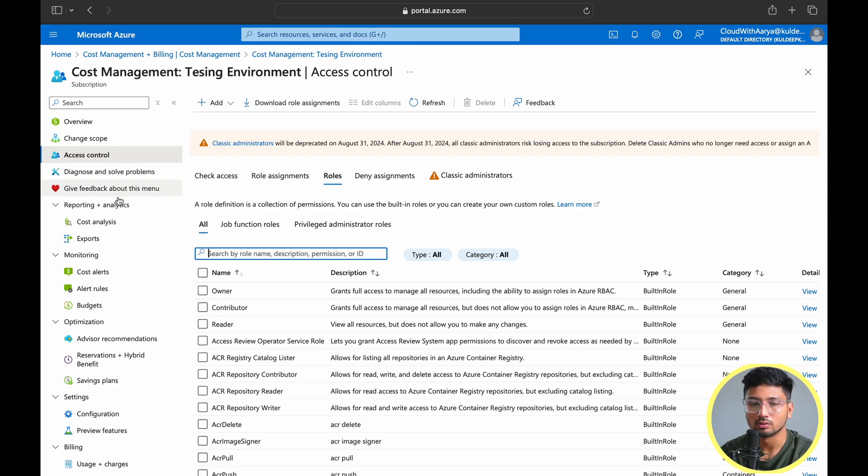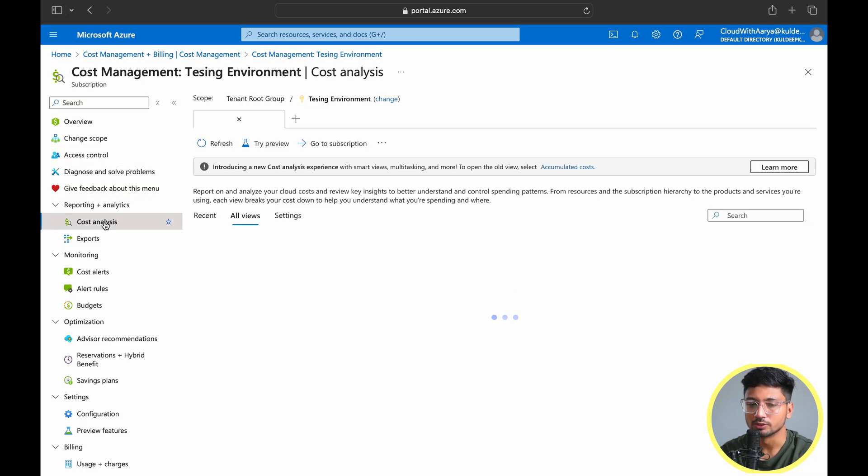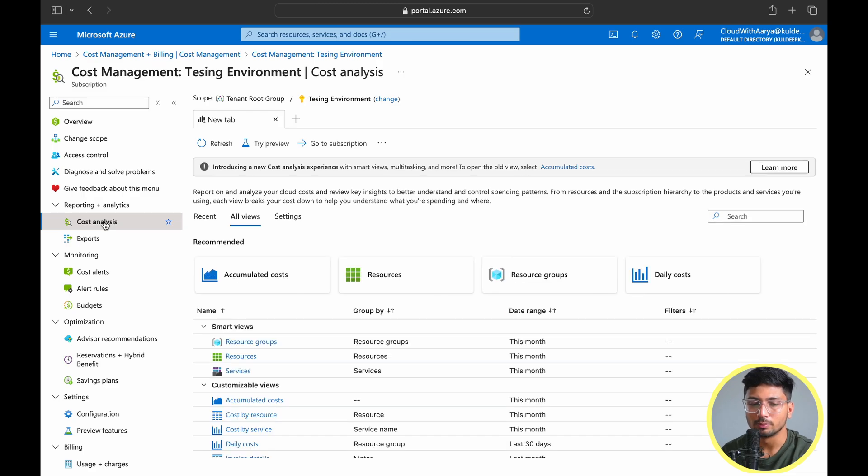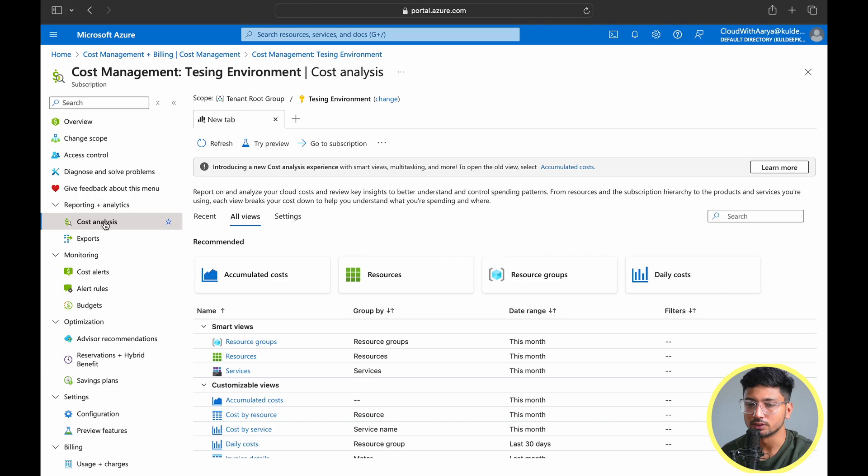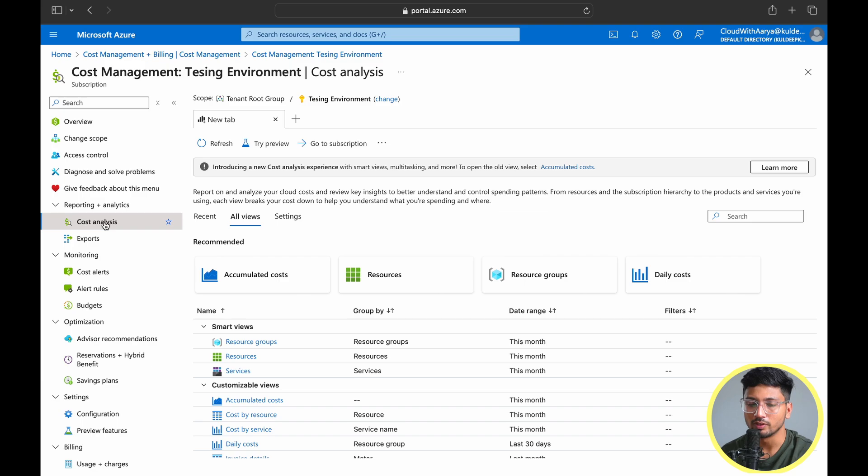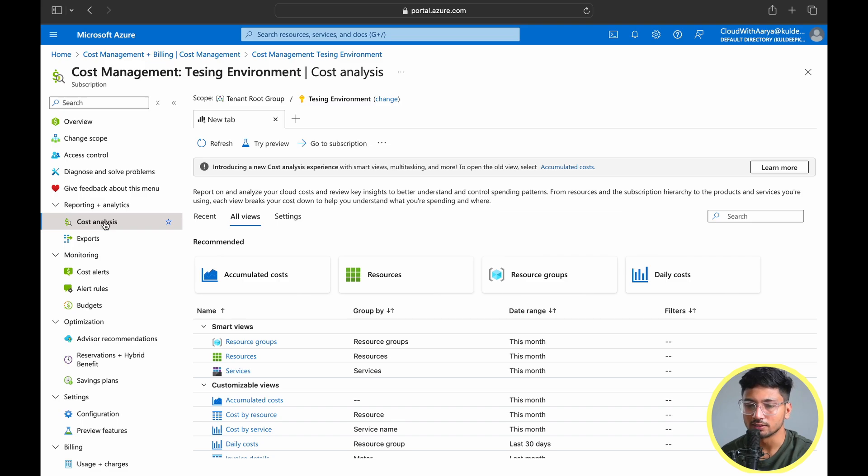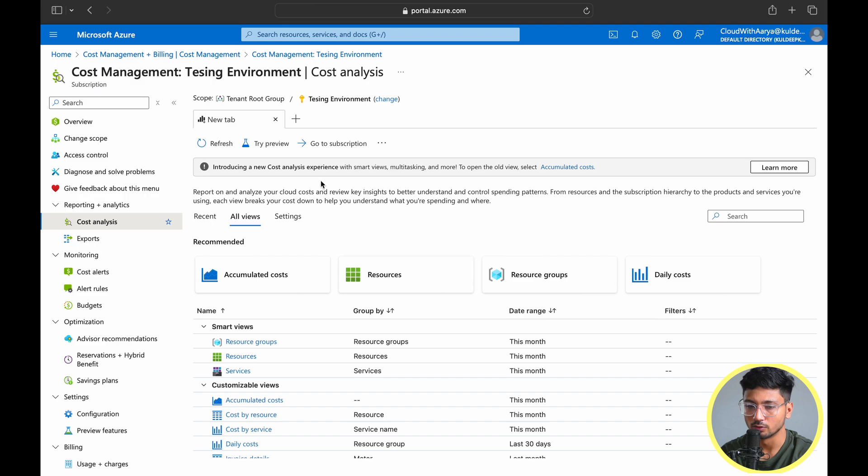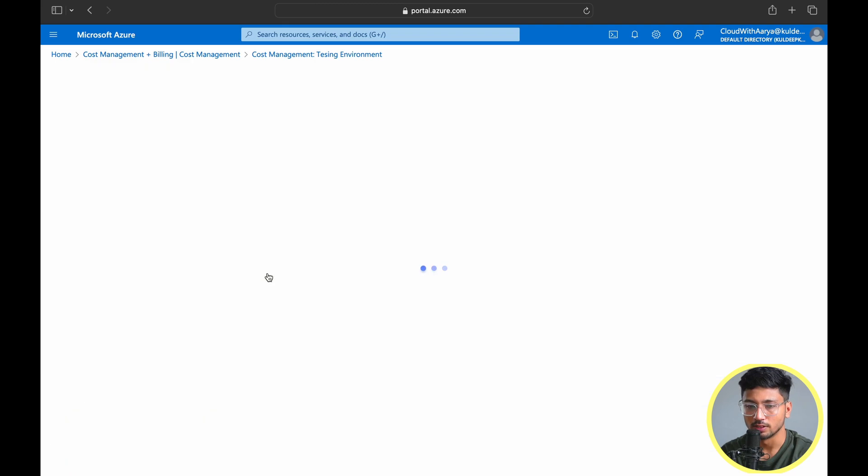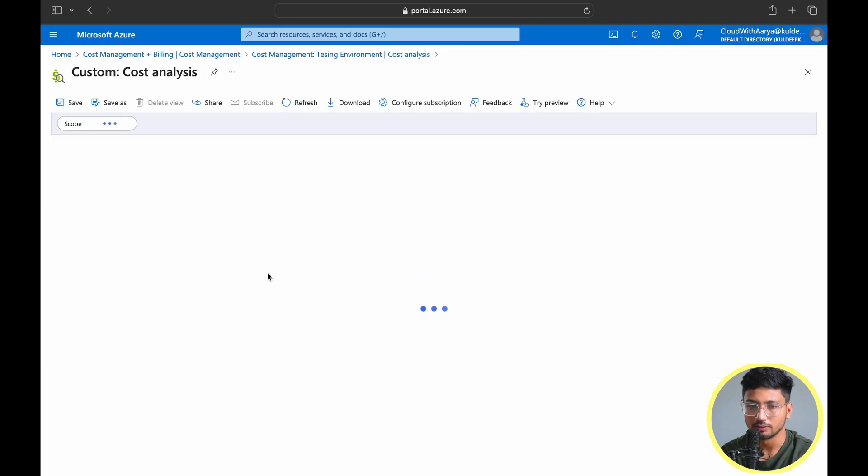Let's go to reporting analytics and choose cost analysis. This is the important page for us to analyze our cost for various resources, SaaS services, and time frames for months or entire year. When we go to the cost analysis page, we get accumulated cost, resources, resource group, and daily cost. This way we can segregate how we want to view the page.